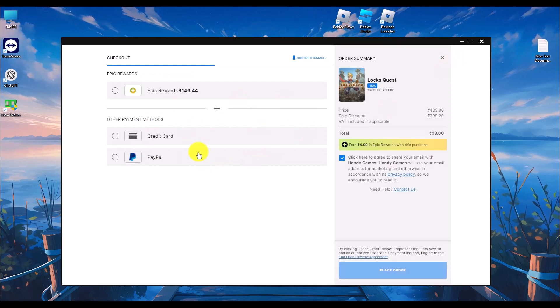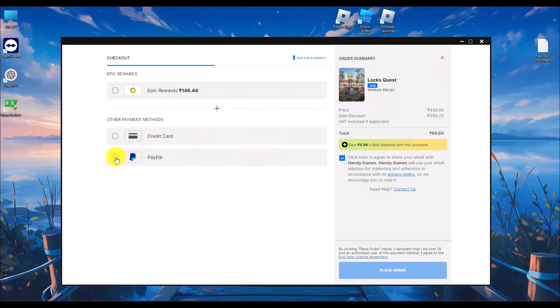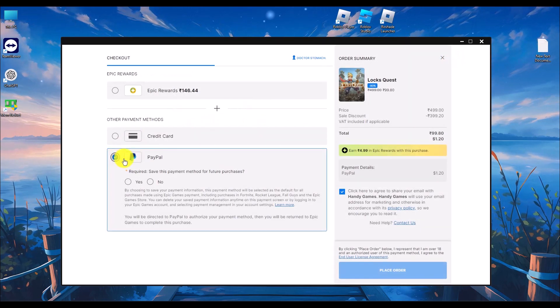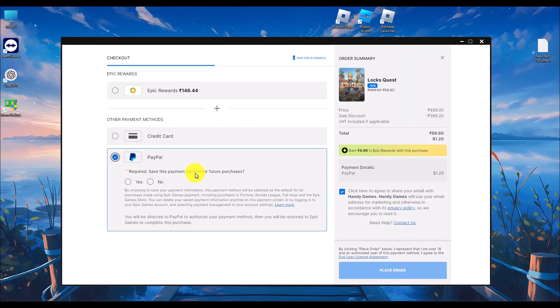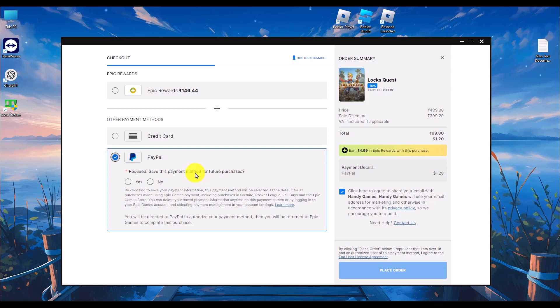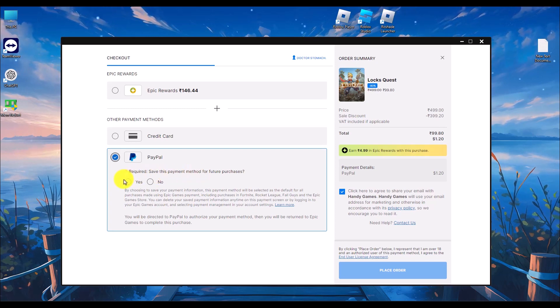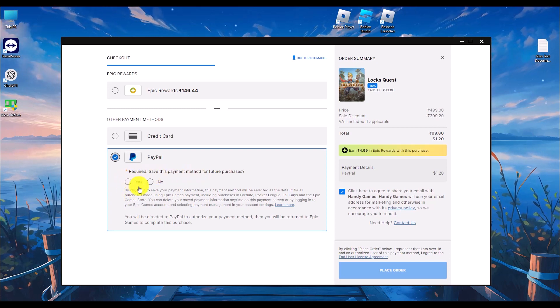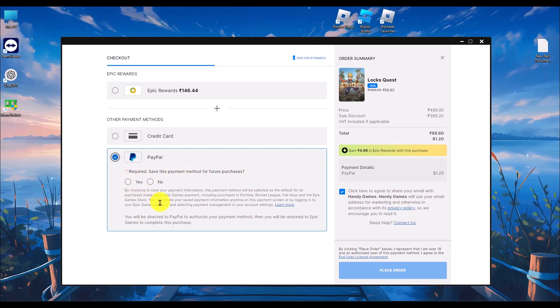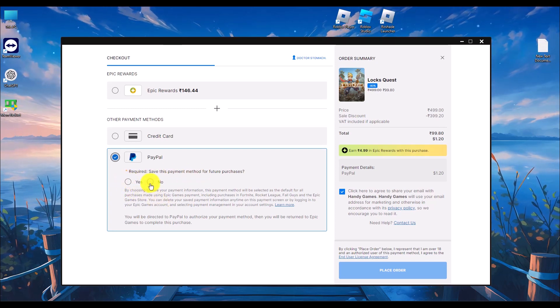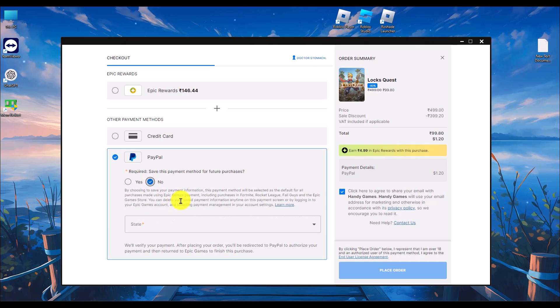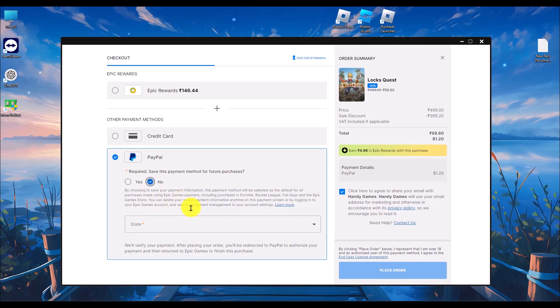Choose PayPal and if you want to save your payment method, you can click yes, but I'm going to choose no. Now all you have to do is complete the process of adding your PayPal account.